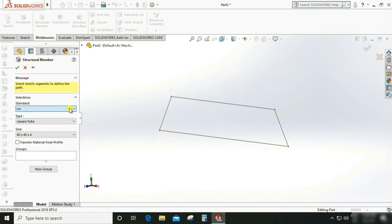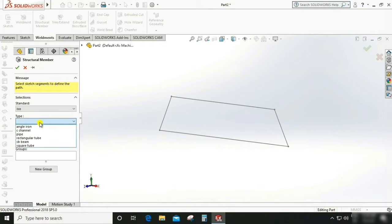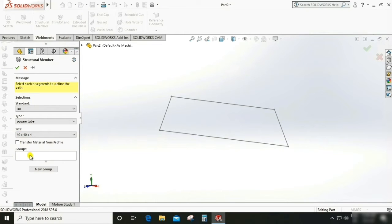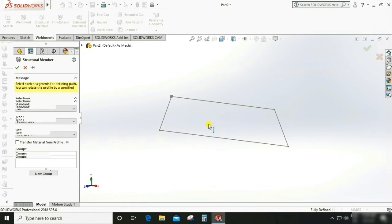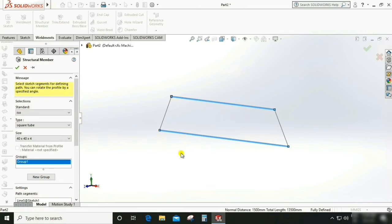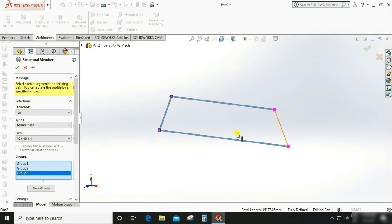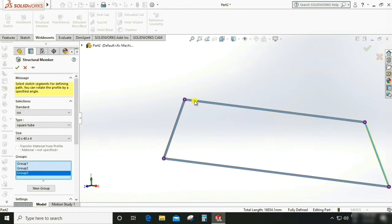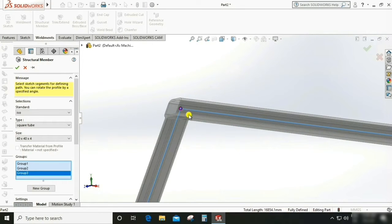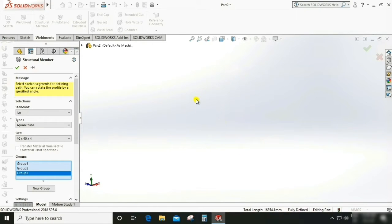Now go to Structure Member. Select the unit — square bar or rectangle bar. Here it is square bar, 40 by 40 by 4. Select this line and these lines. We need to create a new group, select this and this. Again, create a new group. Now we can check the interference at the edge.